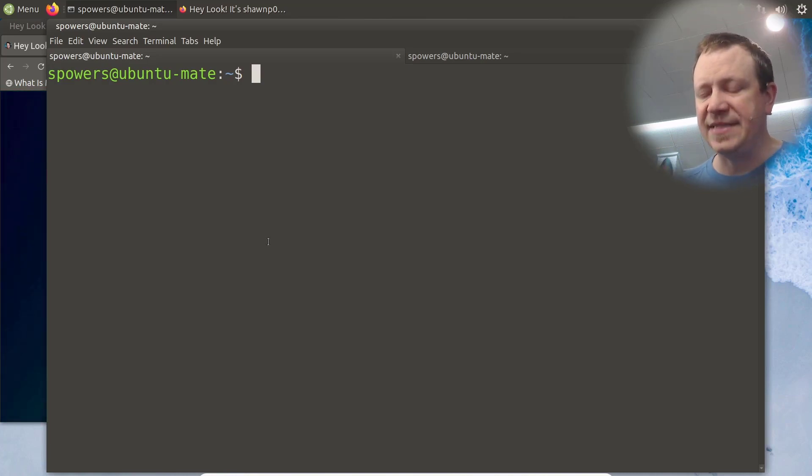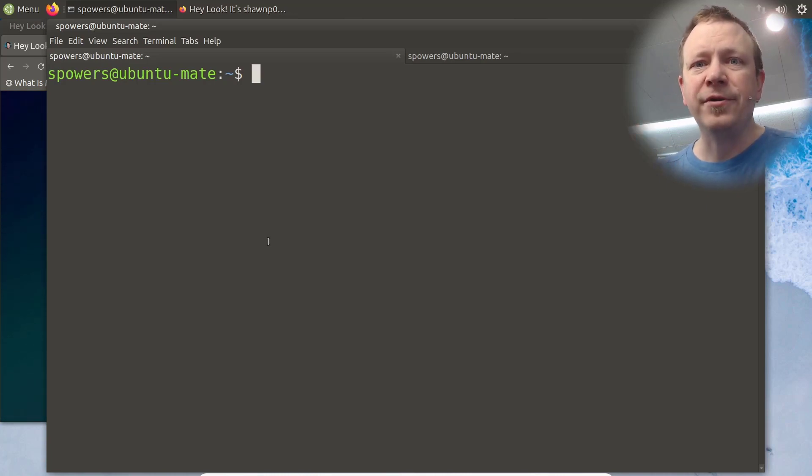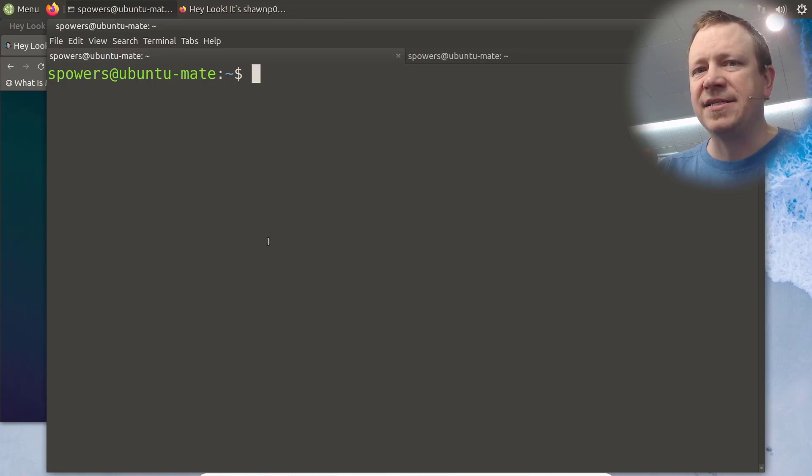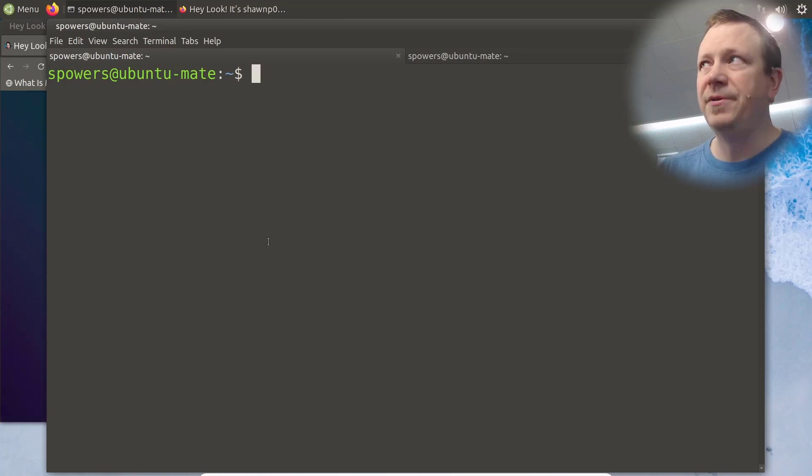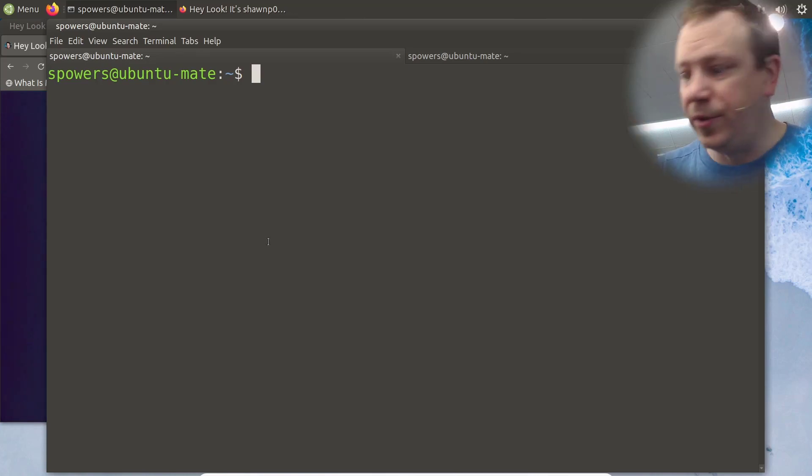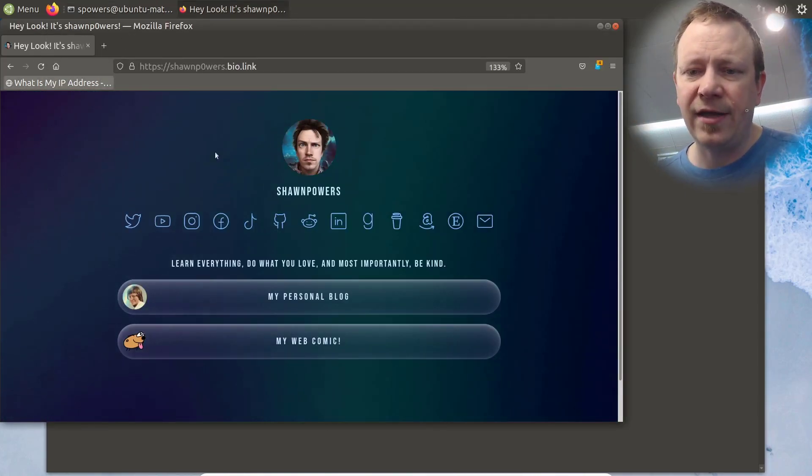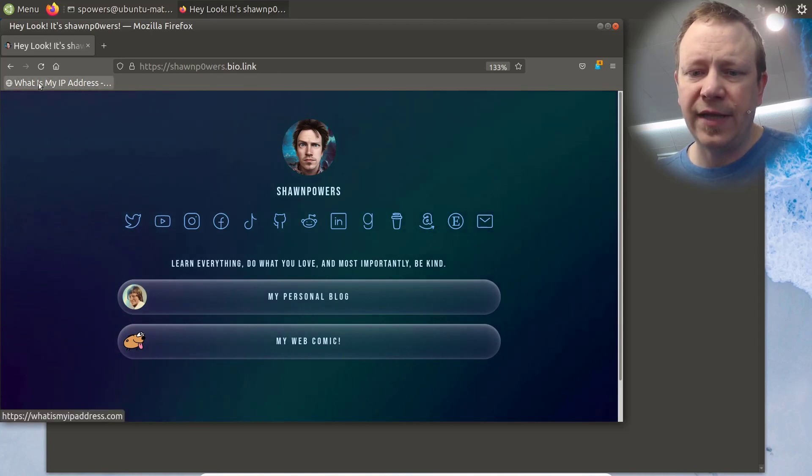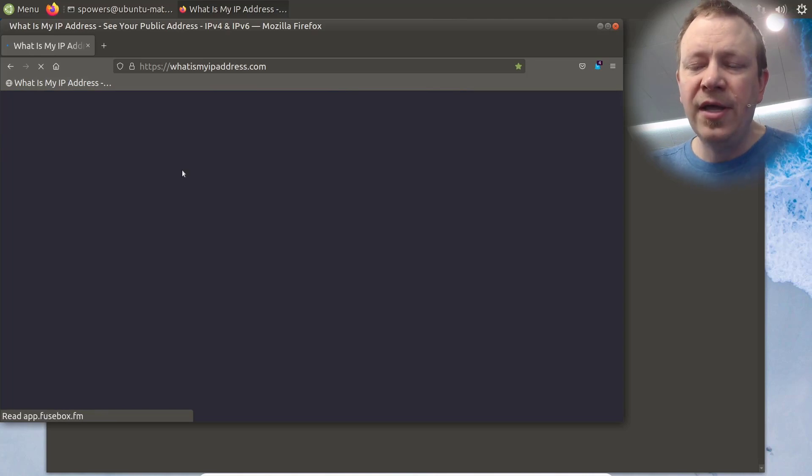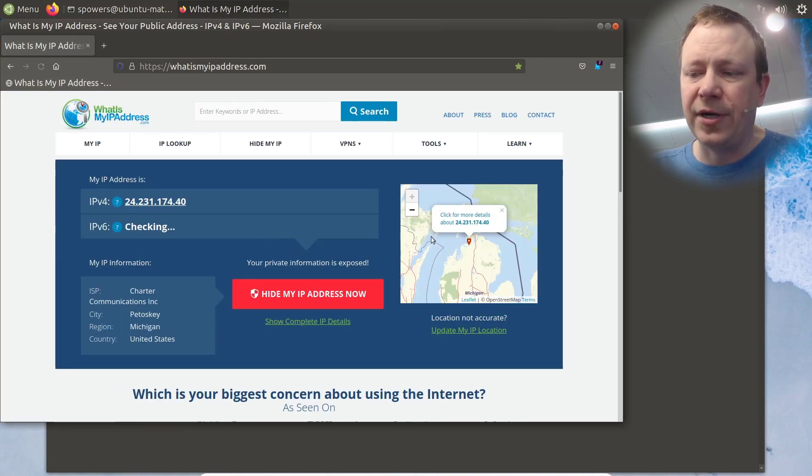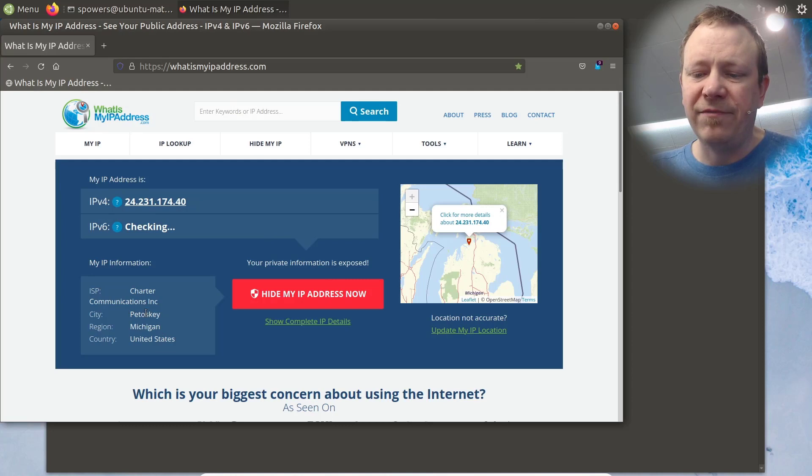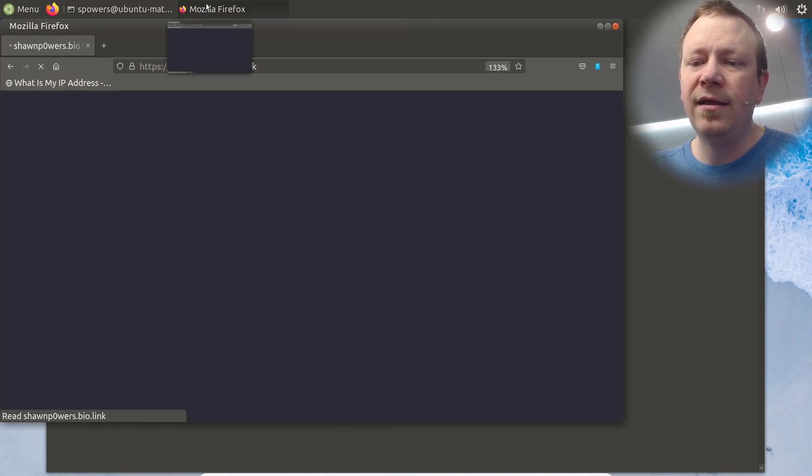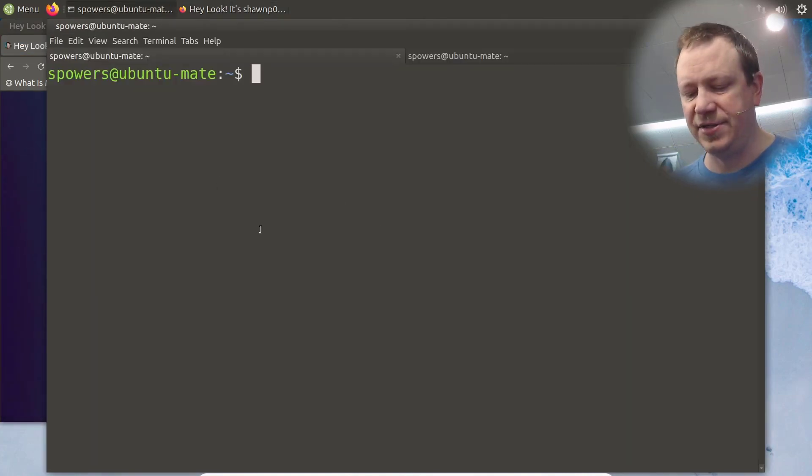So the first thing we're going to do is SSH into that remote server, and we're going to do it in a way that establishes a SOCKS proxy for our local computer. So let me show you. First of all, before we do that, let me show you where I am now. So I'm going to open up a web browser. Here I just have Firefox open, and we are going to click on this link, what is my IP address? And it should show that we are currently in Petoskey, which is where I live here in Northern Michigan. Sure enough. So Petoskey, Michigan is where we're currently located.